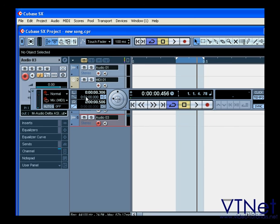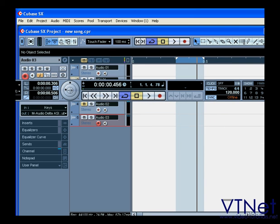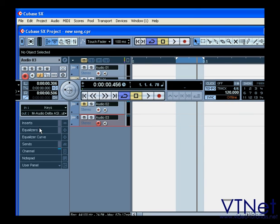Next, we've got Play Order. Work with Play Order Track.